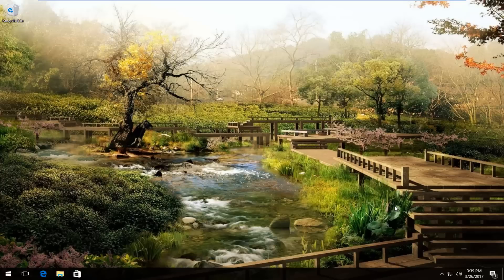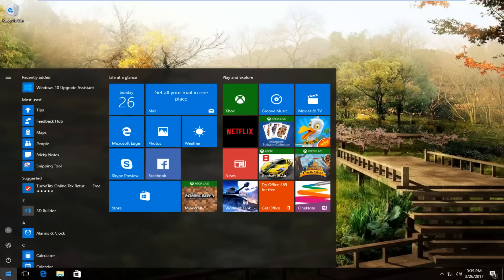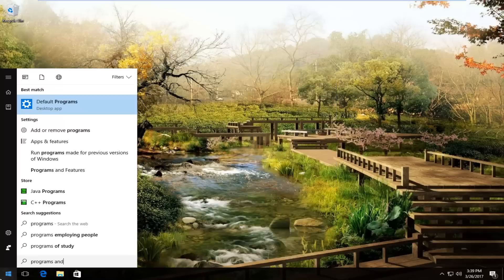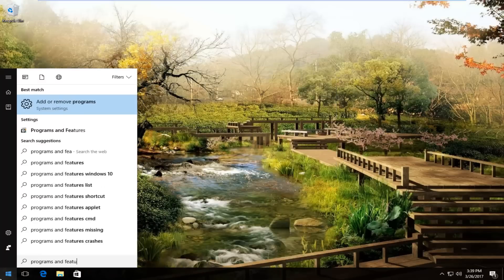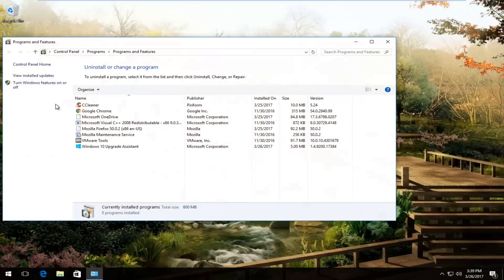So we're going to jump right into it and we would start by heading over to the start menu. You want to open it up by left clicking on it and then type in programs and features. On Windows 10 and earlier versions of Windows, one of the best matches that comes up should say programs and features. You want to left click on it to open it up.